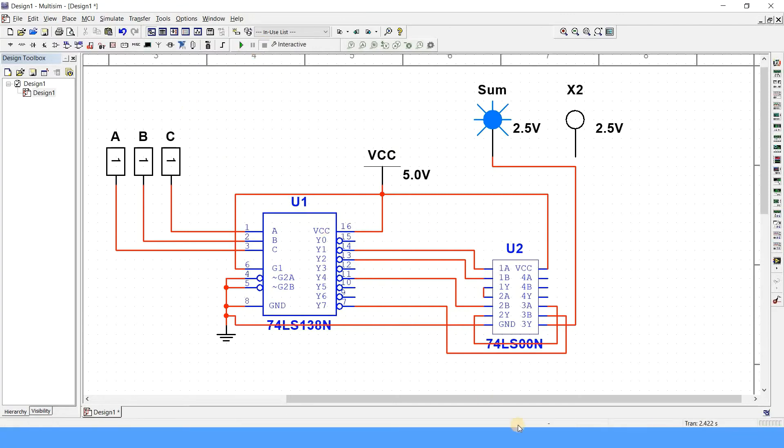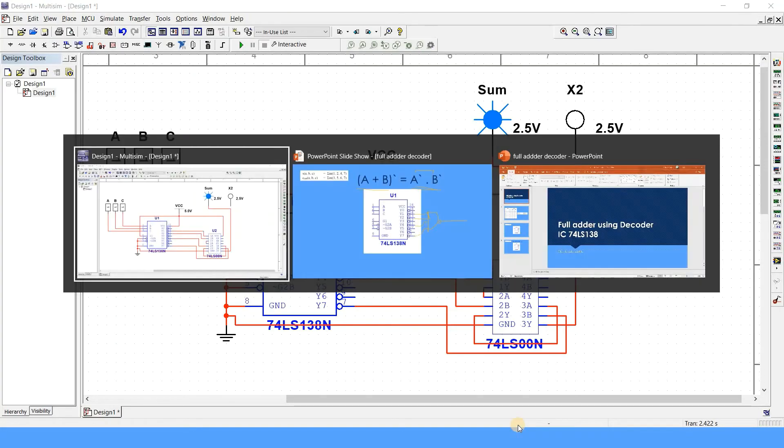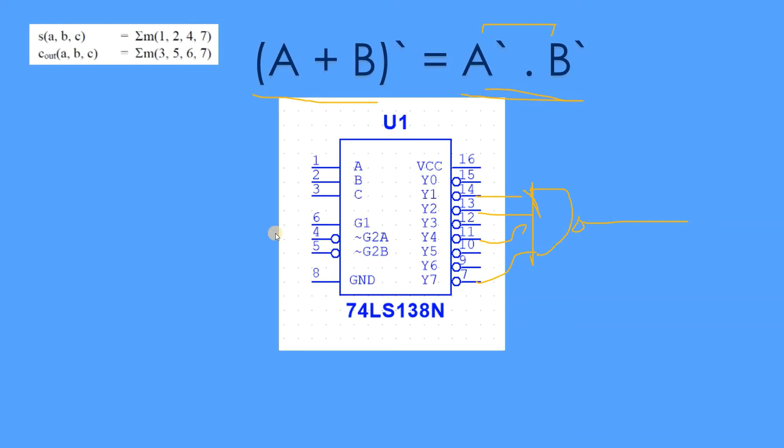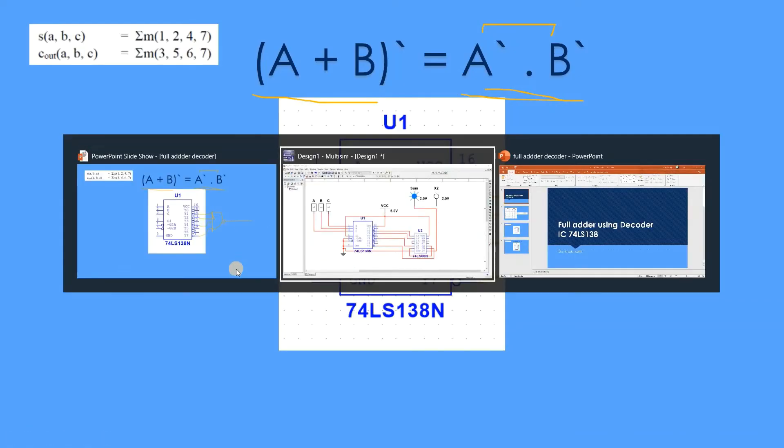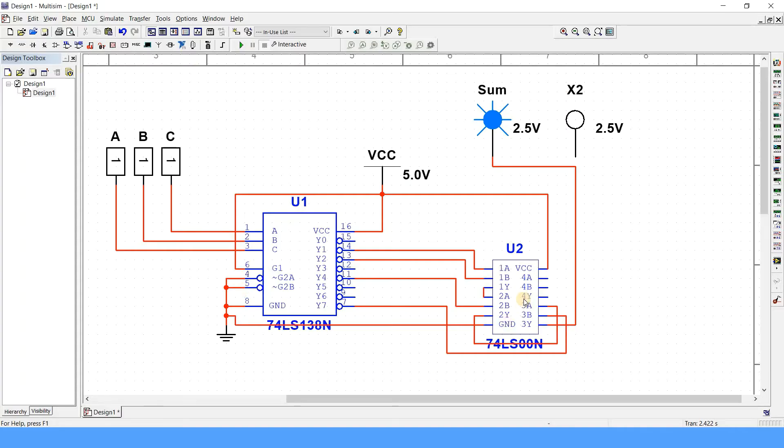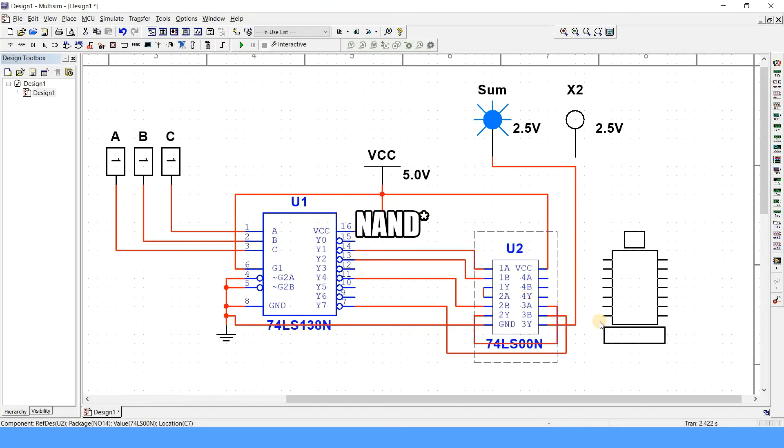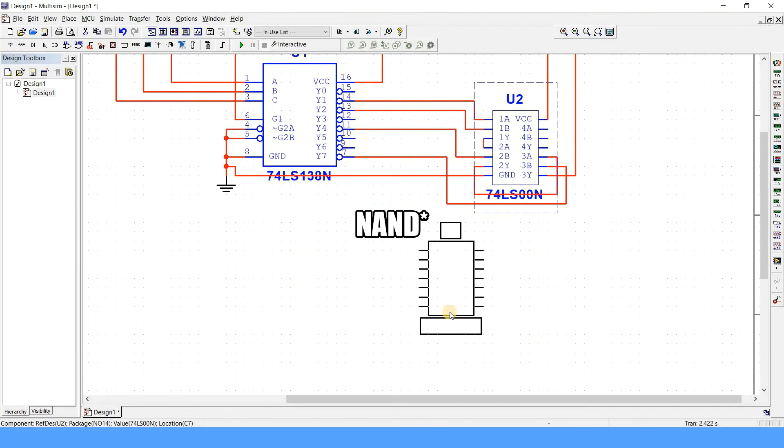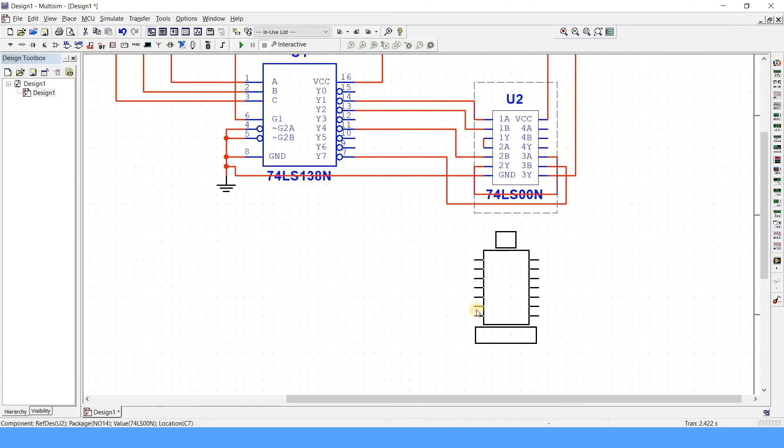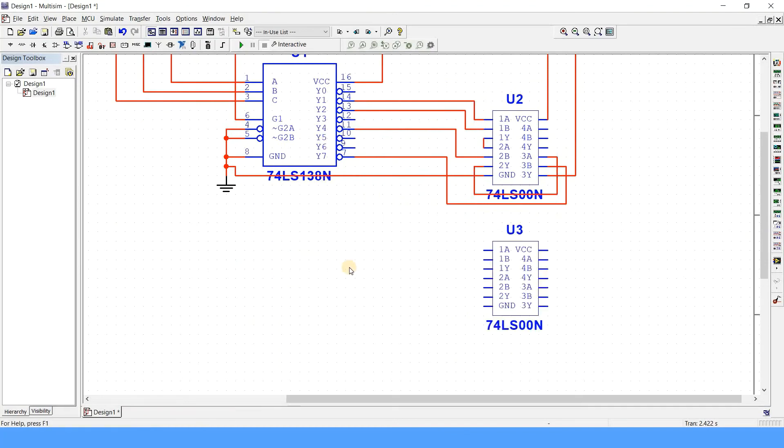Now let us discuss about the carry. About the carry, we have the minterms of 3, 5, 6, 7. Again, you have to connect them by using a NAND gate. You can just copy this and paste it. I'll just place it a bit down. So 3, 5, and 6, 7, right? So 3, then 5, which is this thing.